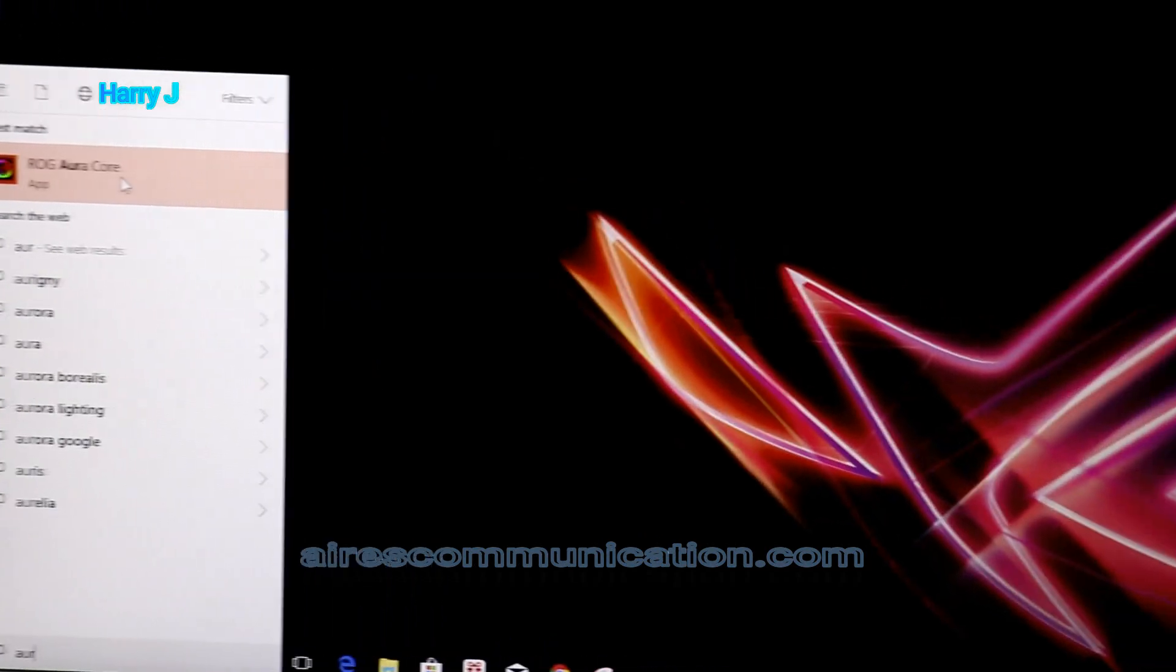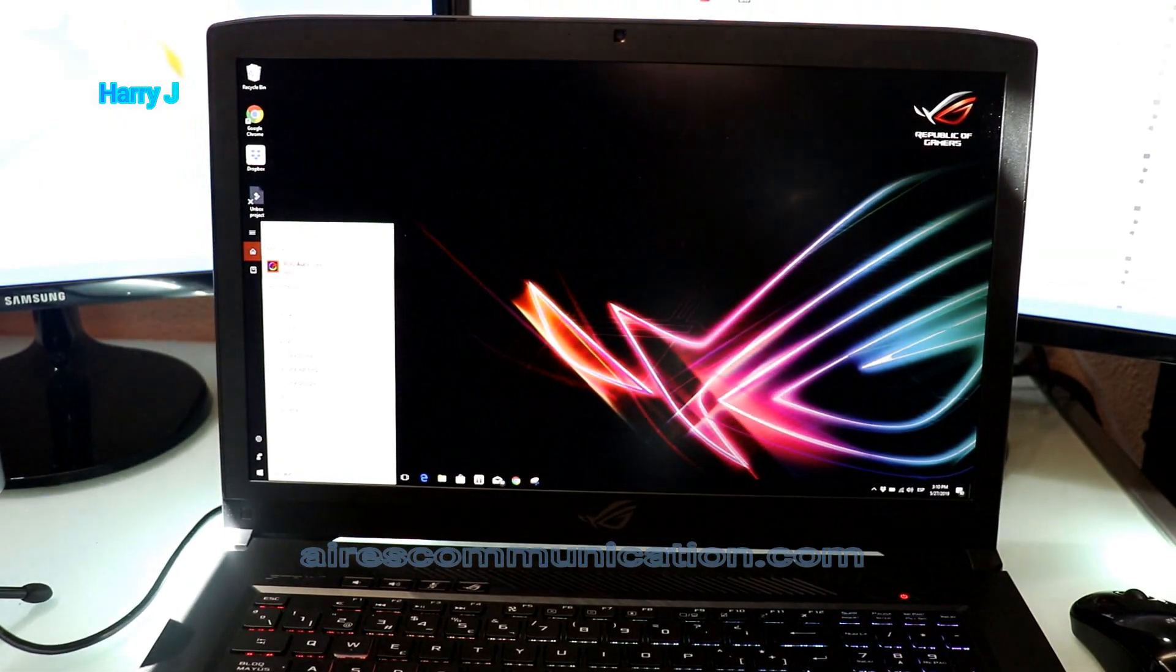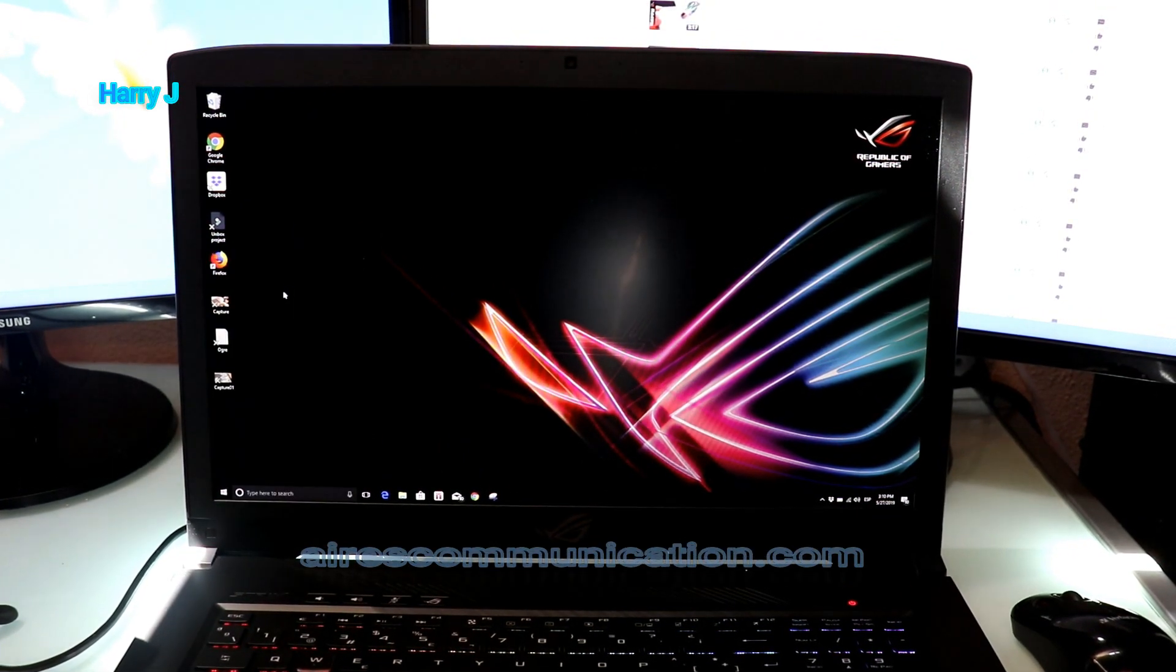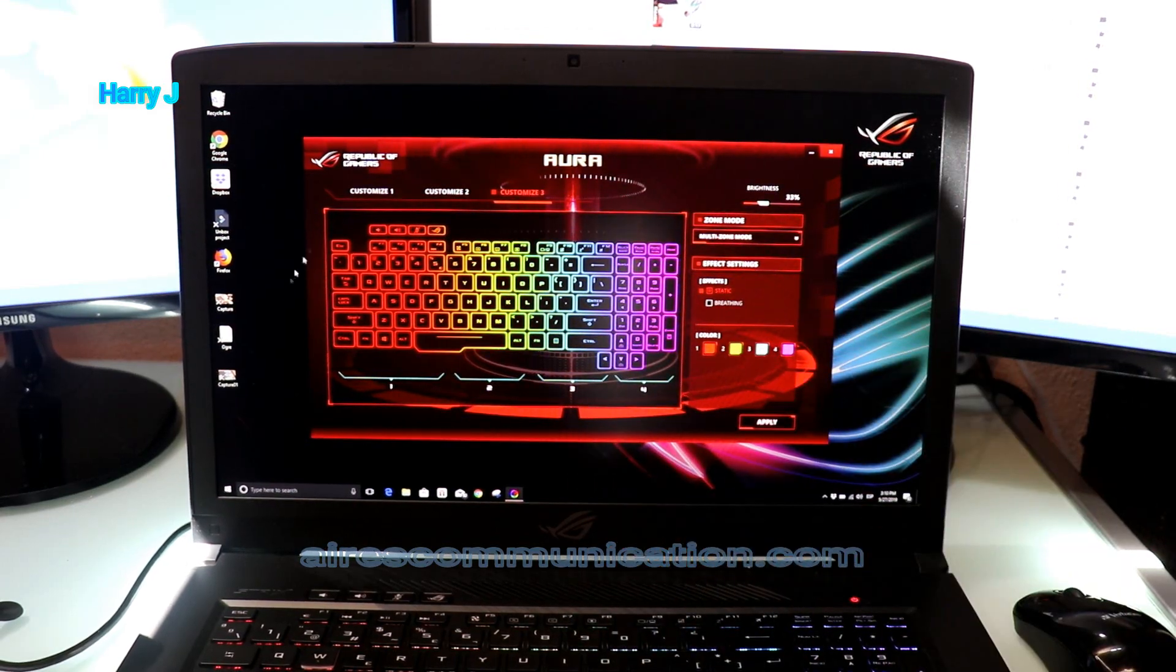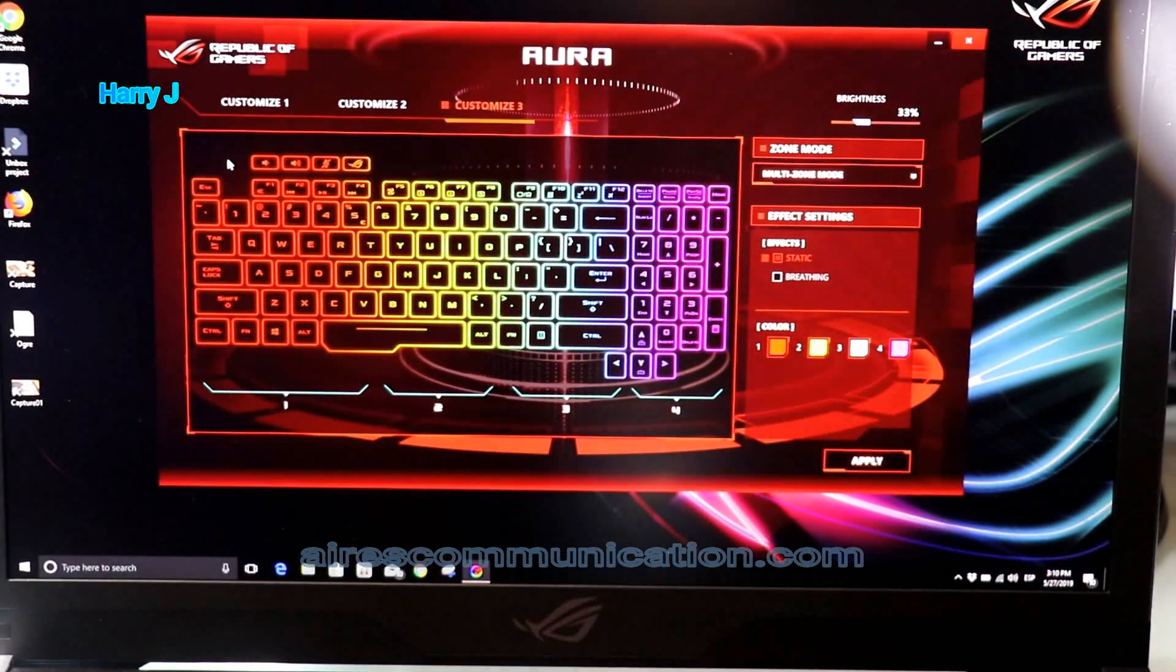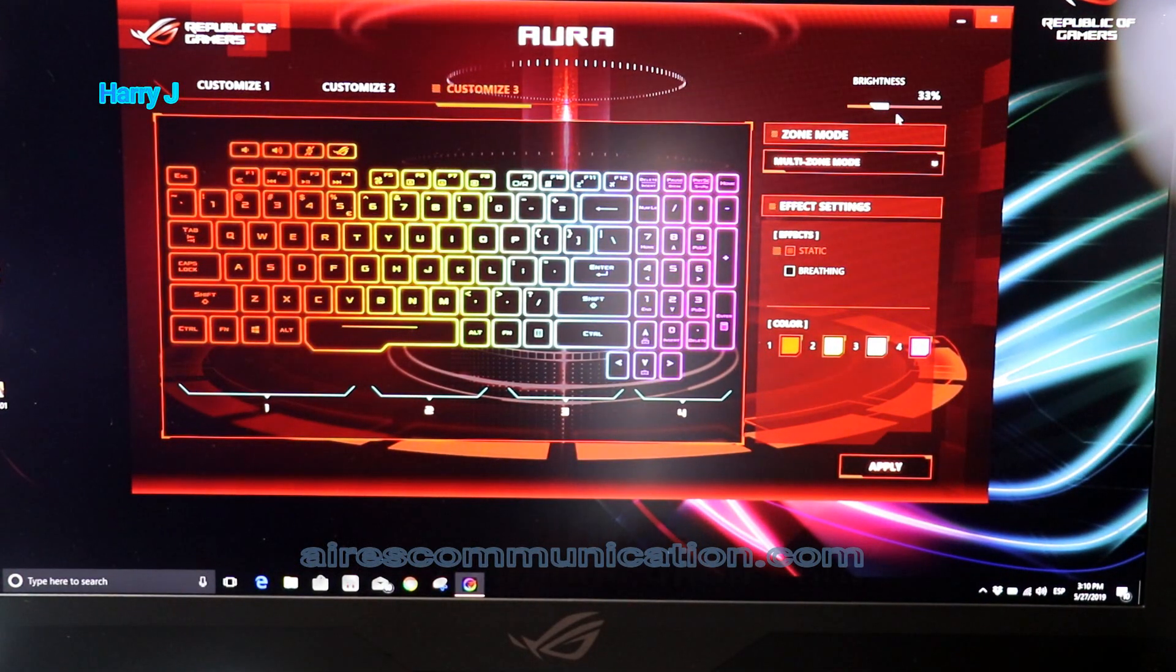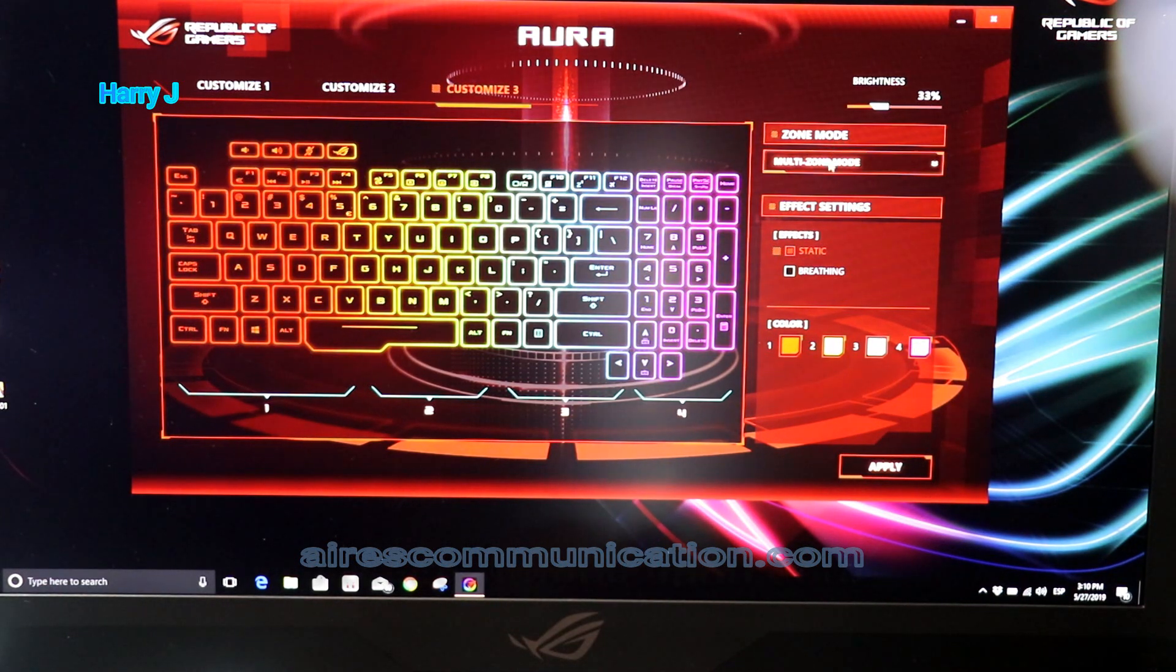Now you have to open this software. Here we go. So here is the whole keyboard. Let me zoom so you can see properly. You have different color options here. This is called Zone Mode, so you can put different zones.